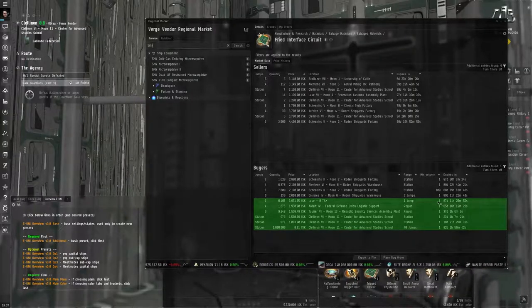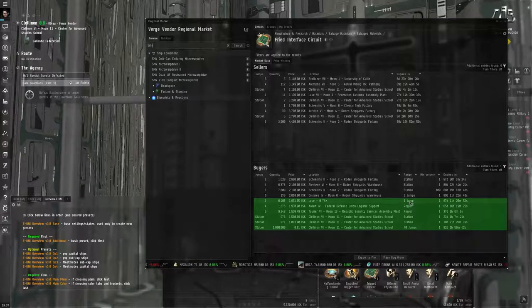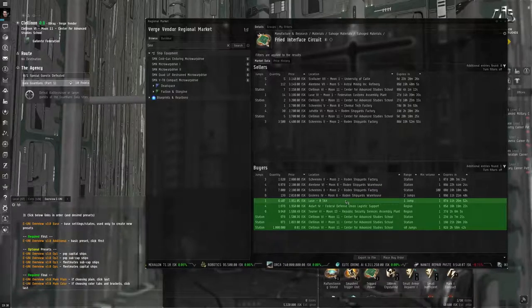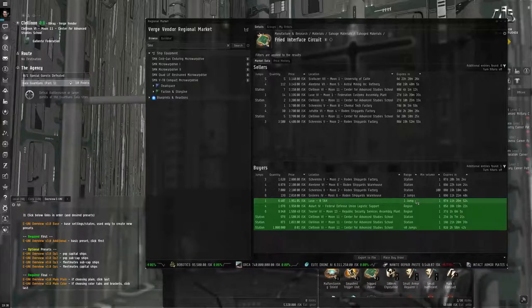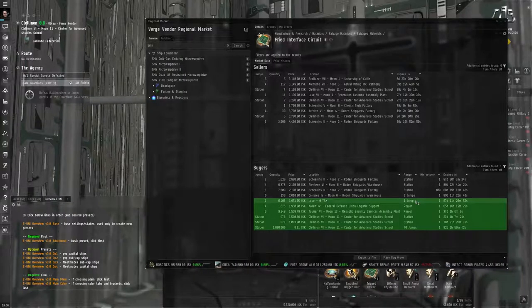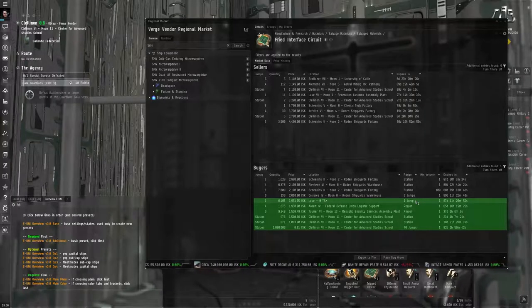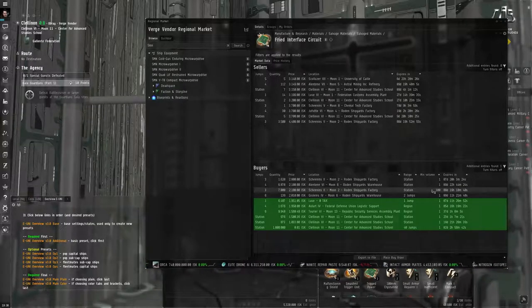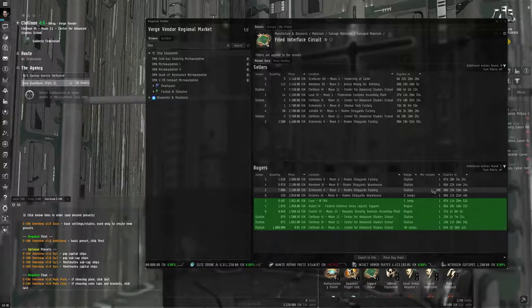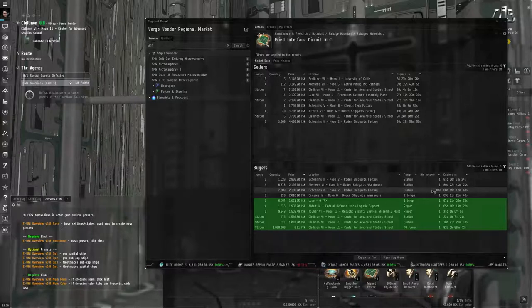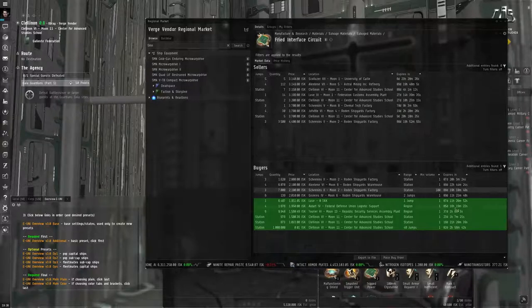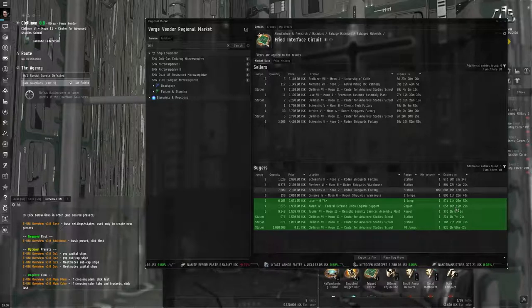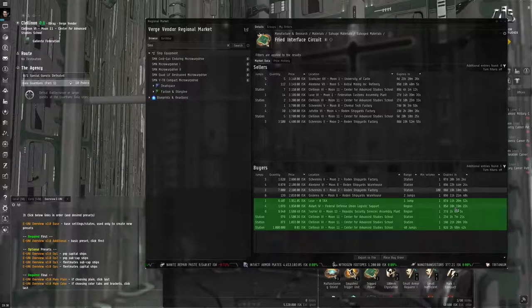Under buyers, the orders that are highlighted in green are buy orders that are close enough to you that they will accept your stuff. Some of these buy orders have a range. So this buy order right here for fried interface circuits is based in Luce, but it's got a range of one jump. This buyer will accept fried interface circuits sold to him or her up to one jump away from Luce. Some buy orders have a minimum volume. You'll also notice that there's an expiry time on market orders. Anything that's 90 days or less was a market order that was set up by a player. If it's more like 300 days or more, that was set up by an NPC.